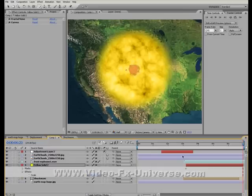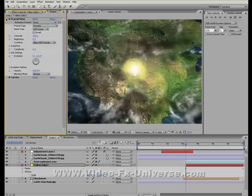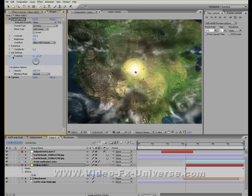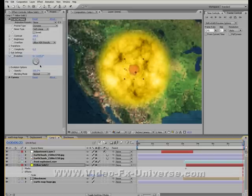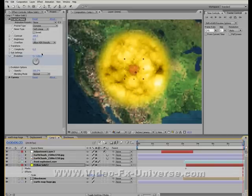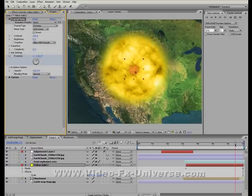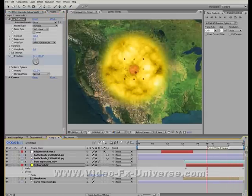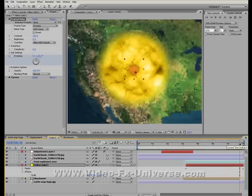And also one other thing we want to do with this is with the fractal noise, we want to change the evolution of the actual noise to make it look like it's changing. So set the stopwatch on here and it should be at zero. Go towards the end and then what we want to do is move this around a couple of times, so I'm going to move it around like so. And what we get is like a bubbling effect that you get with an explosion, where the fireball rolls as it's expanding.